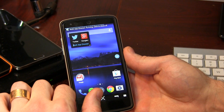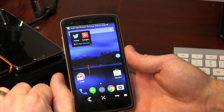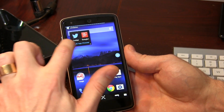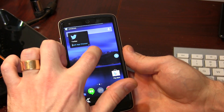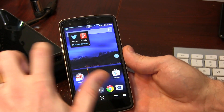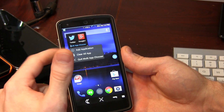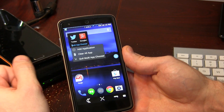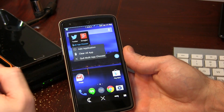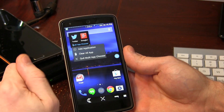What you do is go ahead and tap on it, and as you can see I already have a couple of applications loaded in there. You can also resize it if you want to. If we click on this little overflow, it gives us a couple of extra options: add applications, clear all apps, and quit multi-app chooser.